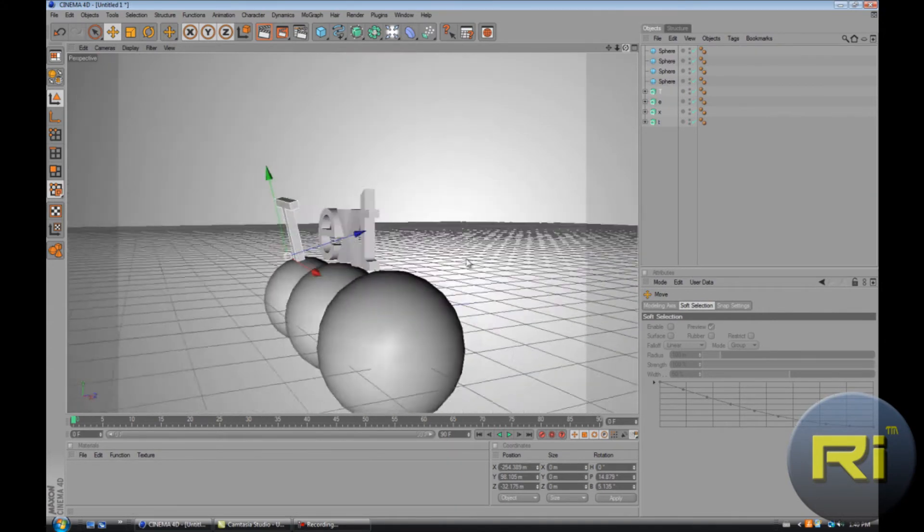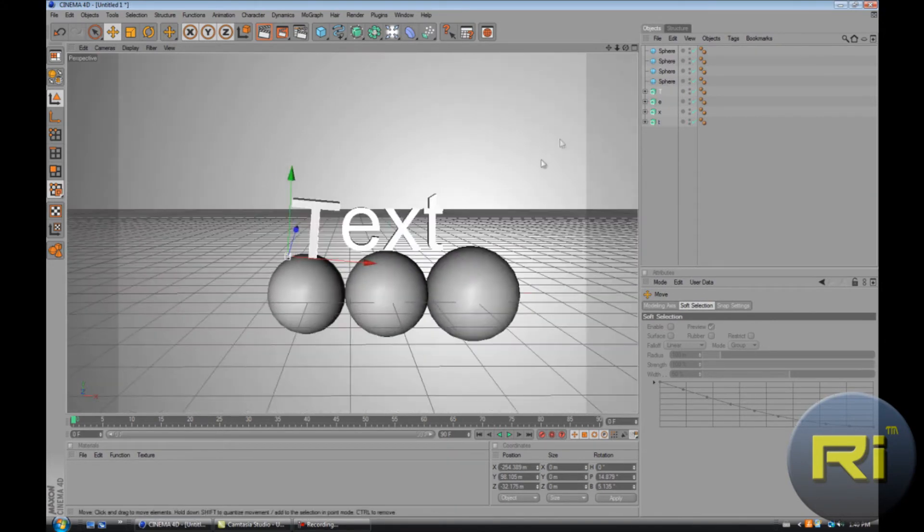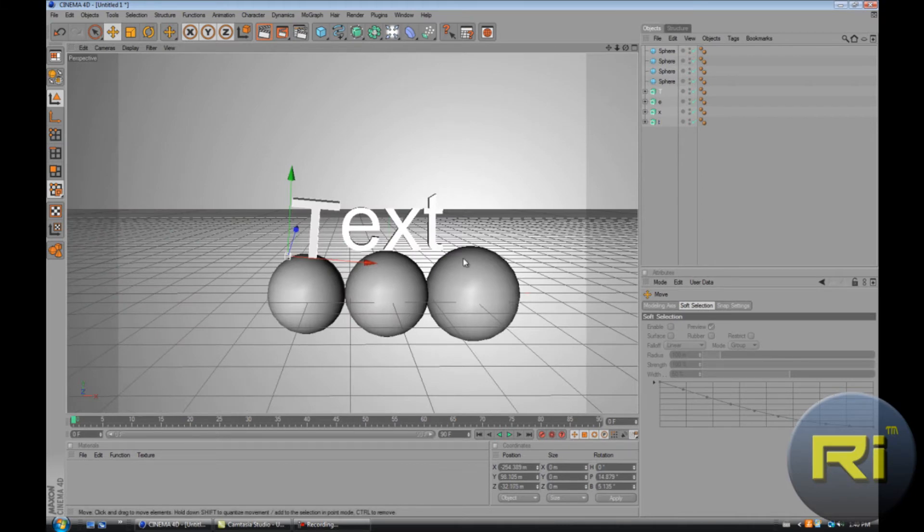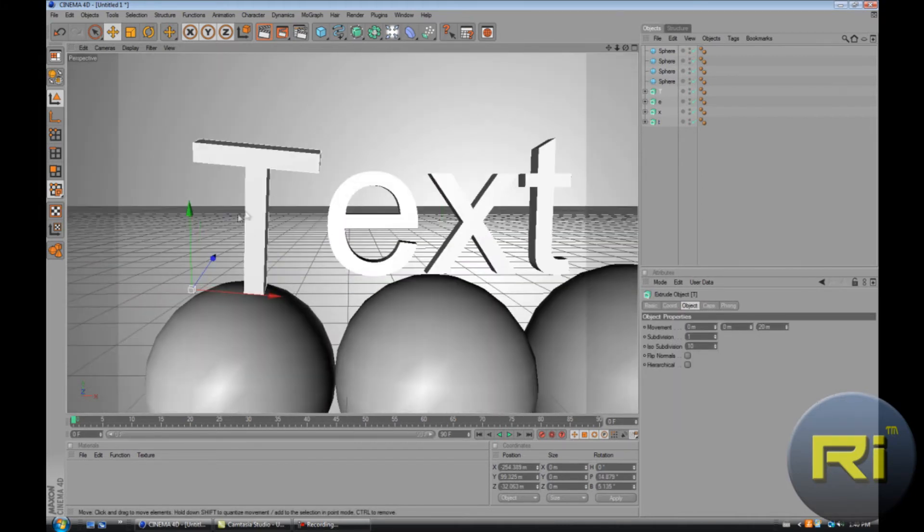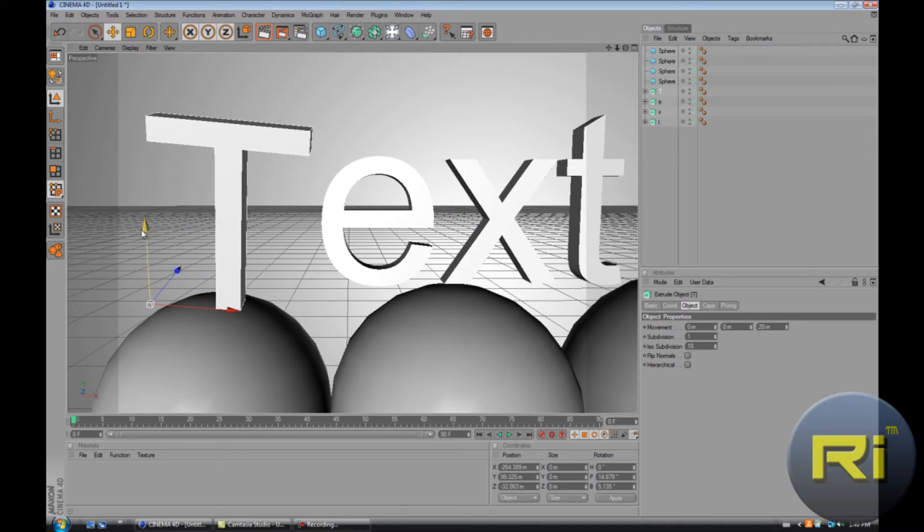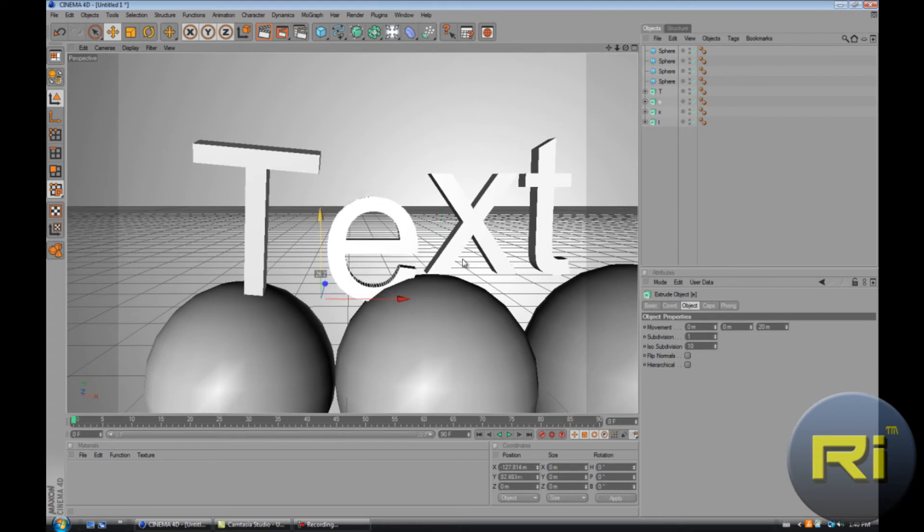Nobody's gonna notice that it has a little thing there, but it's not like exactly matching the sphere. But who cares. Now go to E and let's edit E.